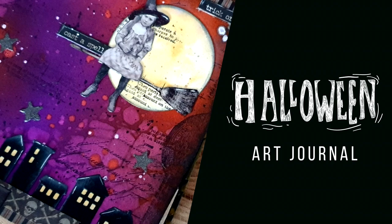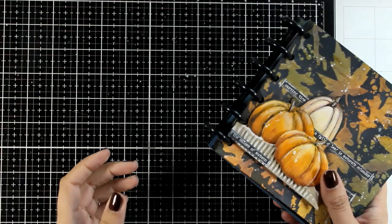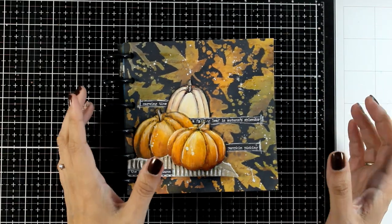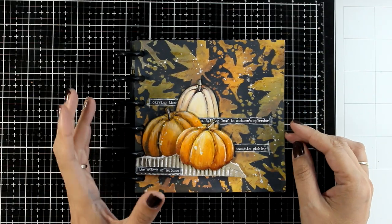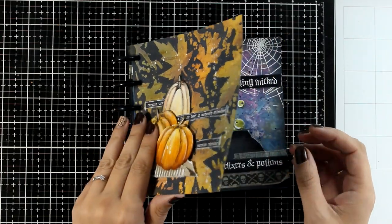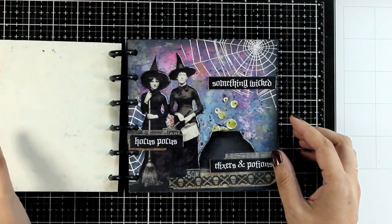Hello my crafty friends and welcome back to another Mixed Media Tuesday. One of my favorite themes for an art journal is fall. I love the color combinations, but also Halloween.